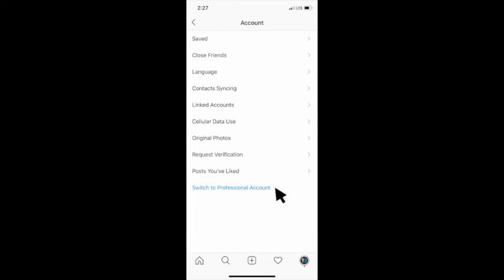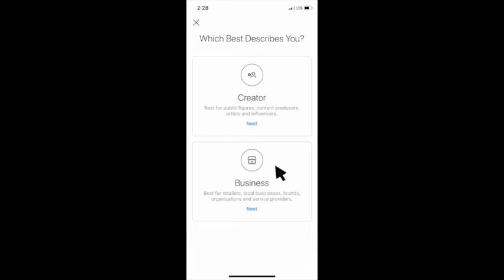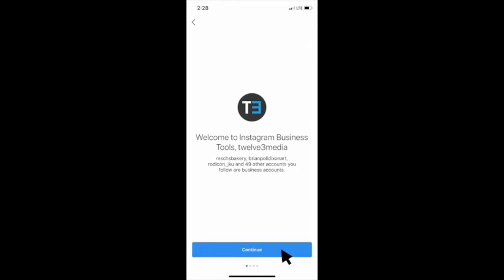You'll select switch to professional account and then you'll select business account.